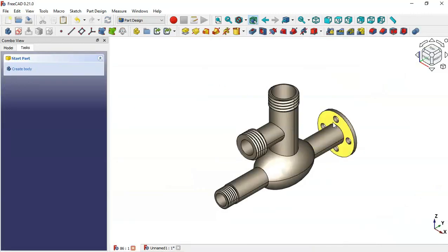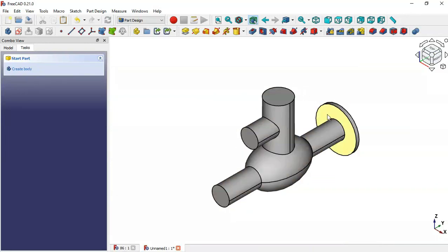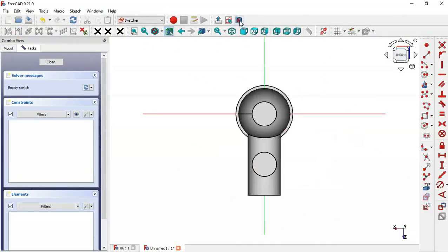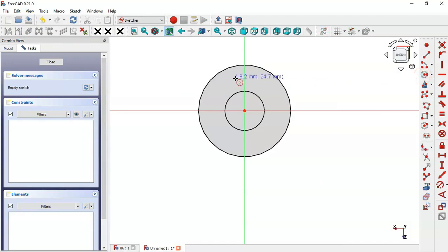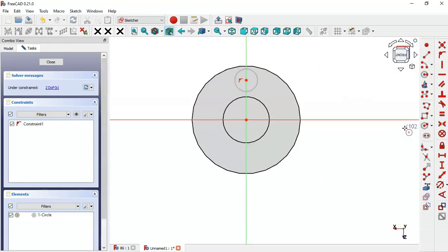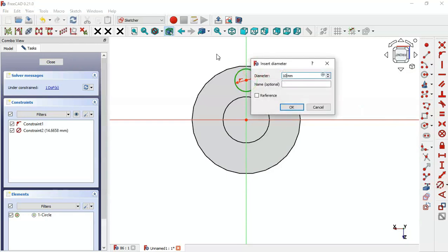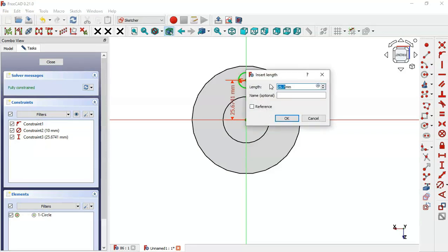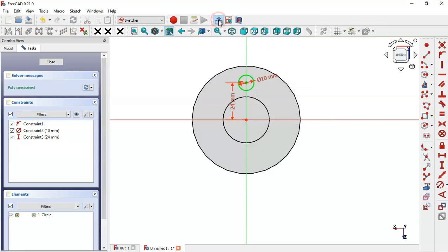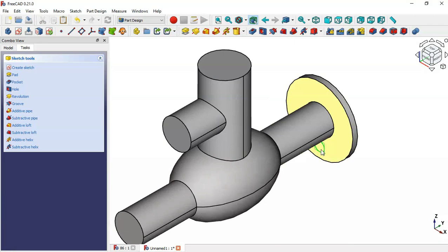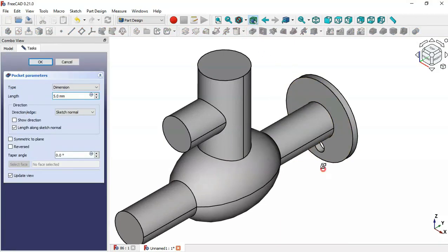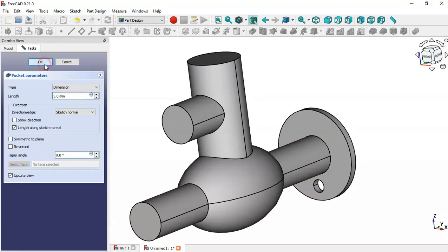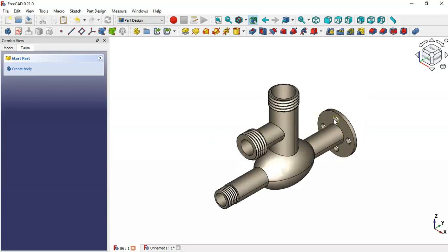Now we'll create four holes. Select this face and create a new sketch. Switch to section view, select the Circle tool, and draw a circle on the vertical line. Set a diameter of 10 for the circle. Now set the distance from the origin point to the center of the circle using the vertical distance tool — set it to 24. Click the icon to leave the sketch, then click the Pocket tool to create the first hole and click OK.